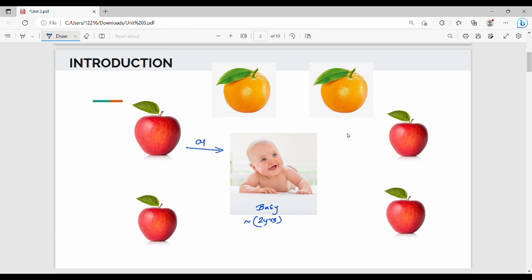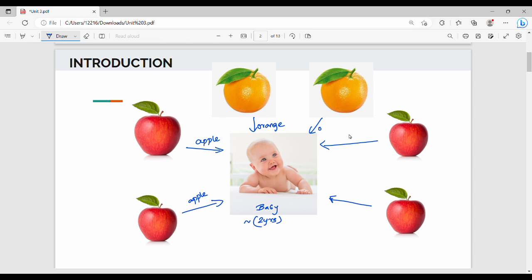If you see an object or an image, you will be able to recognize it in real life. For example, an orange is orange.